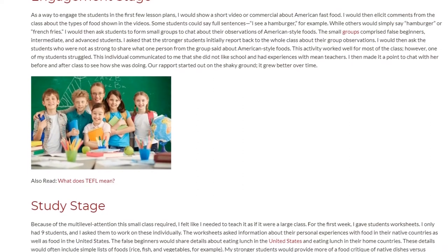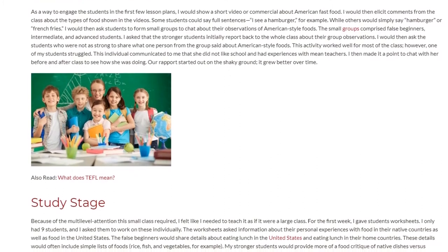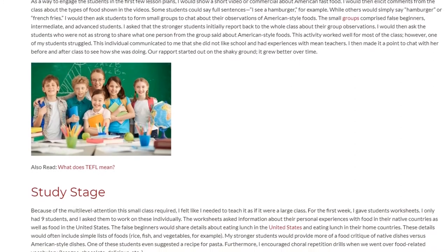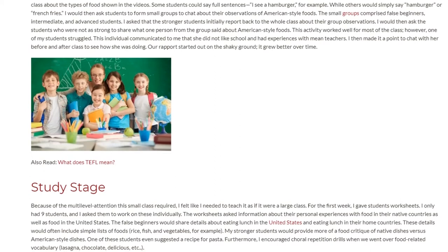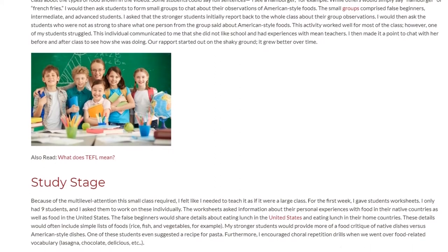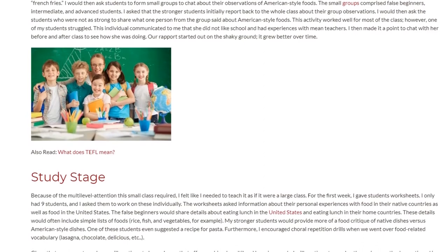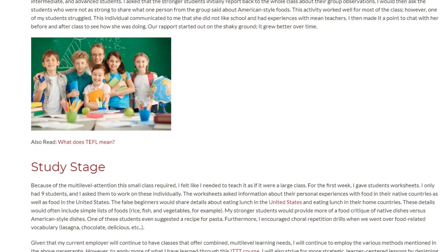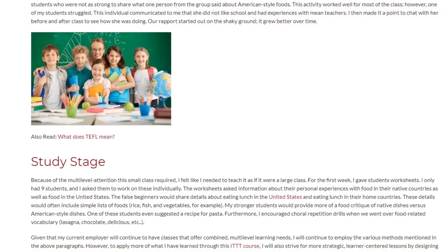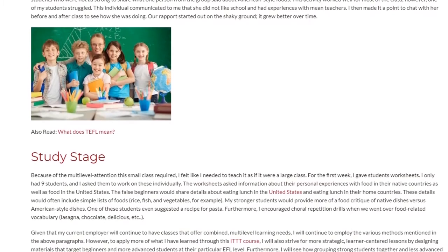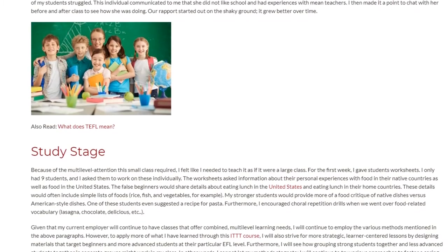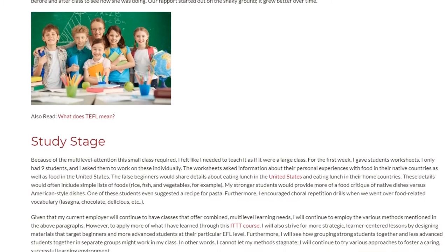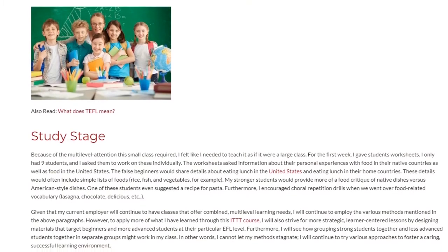Because of the multi-level attention this small class required, I felt like I needed to teach it as if it were a large class. For the first week, I gave students worksheets. I only had 9 students, and I asked them to work on these individually. The worksheets asked for information about their personal experiences with food in their native countries as well as food in the United States. The false beginners would share details such as simple lists of foods — rice, fish, and vegetables — while my stronger students would provide more of a food critique of native dishes versus American style dishes.